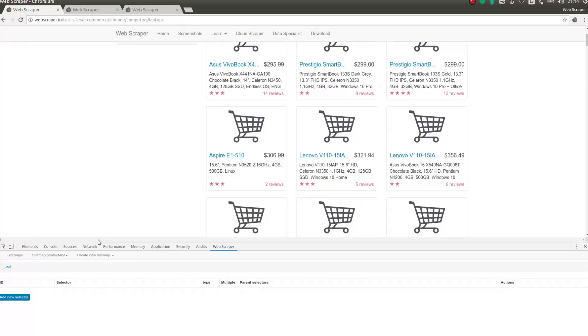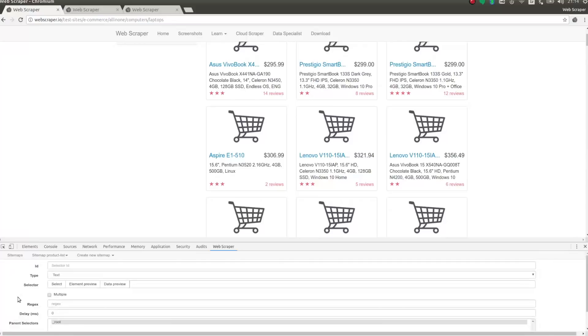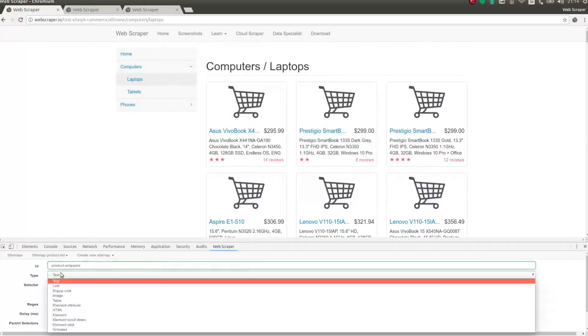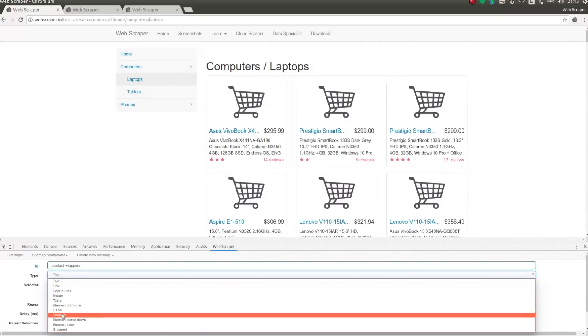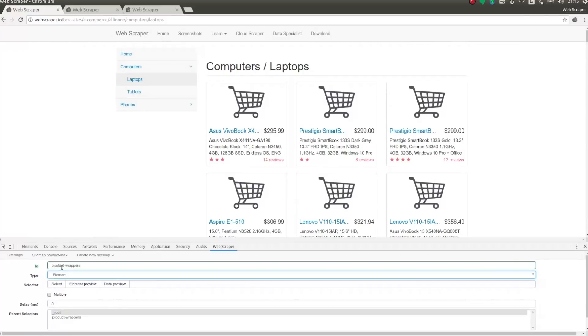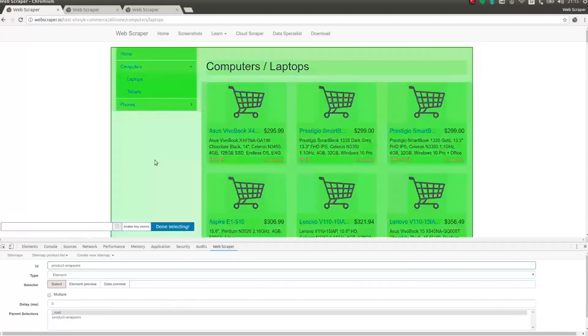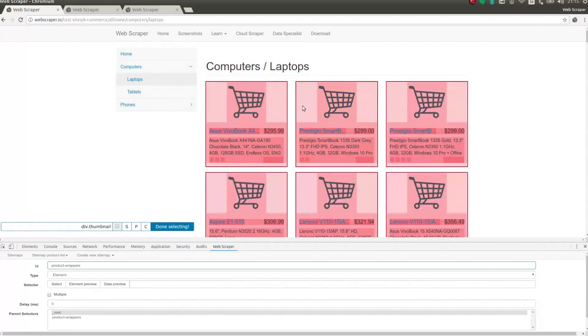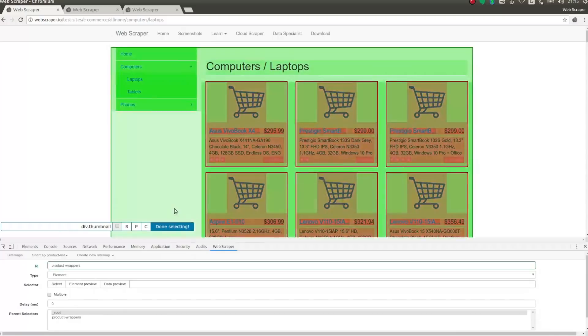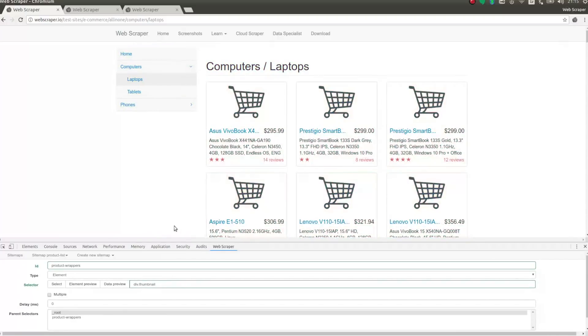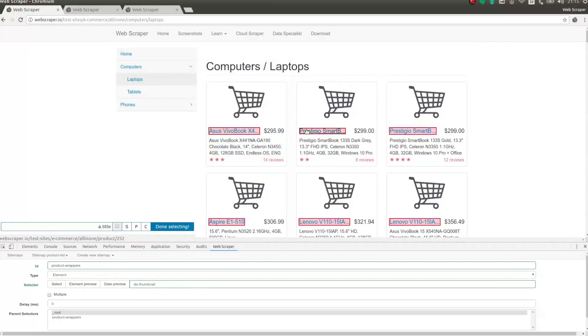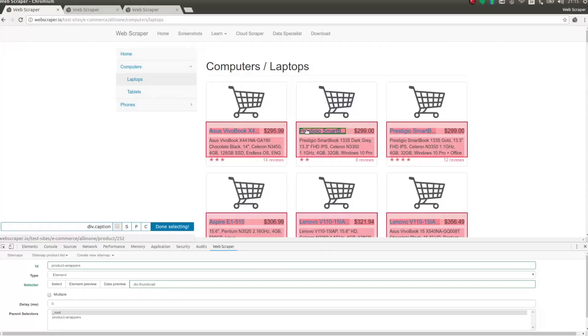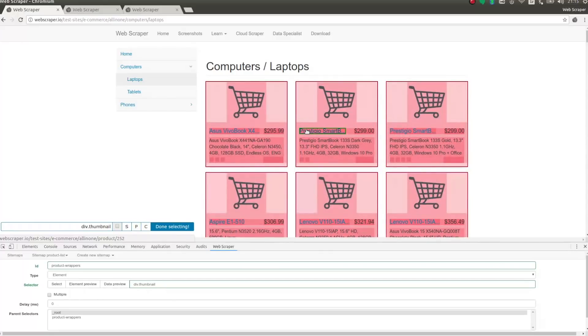Let's create the element selector. I'm changing selectors type to element, and I'm selecting wrapper elements of these products. If you have trouble selecting the wrapper element, you can select a common element that these products have, like product name. And then by pressing P key multiple times, you can select the parent element like this.